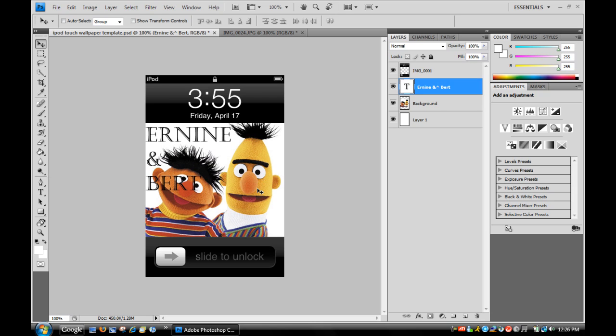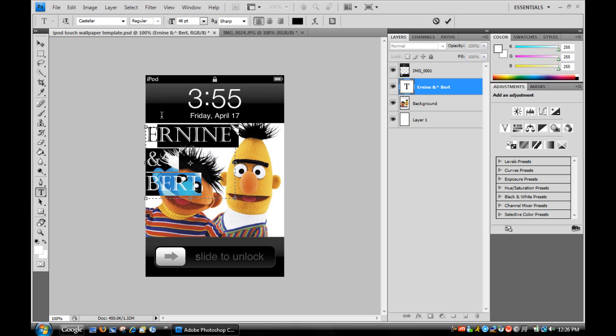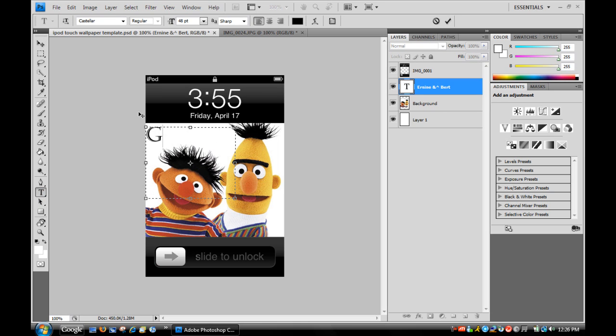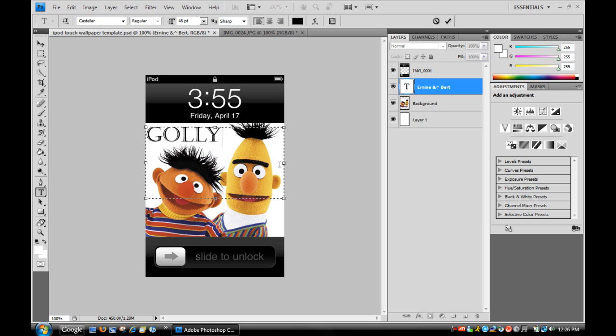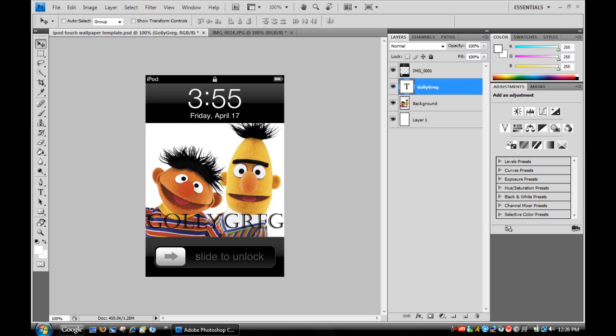Let's switch the text. Change it to Golly Greg, which is my friend. Check him out. I'll put it down here. Alright, so there you have it.